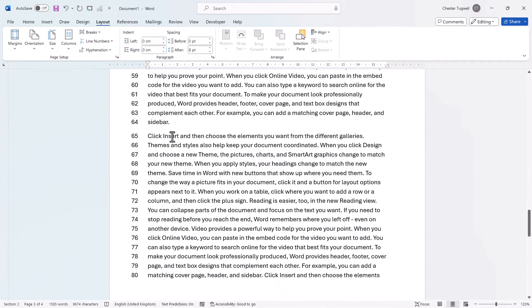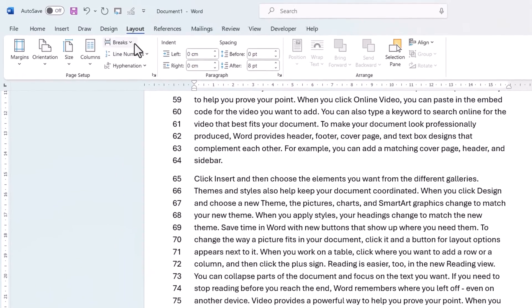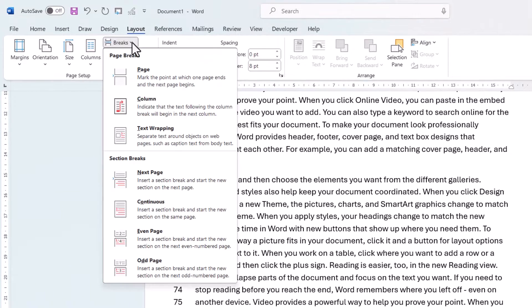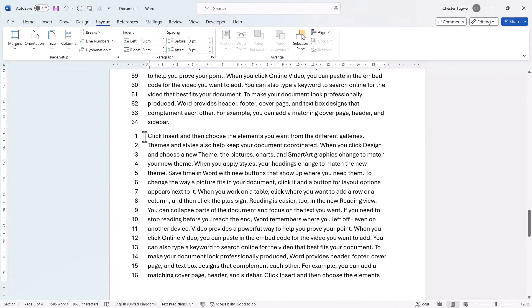Now you could also add a continuous section break. So for example, let's add one here at the beginning of this paragraph. So I'd go to Breaks, Continuous, and you can see the numbering restarts within the page.